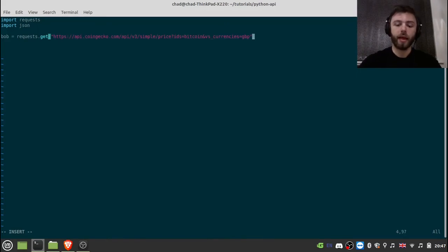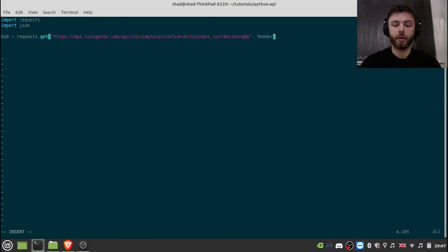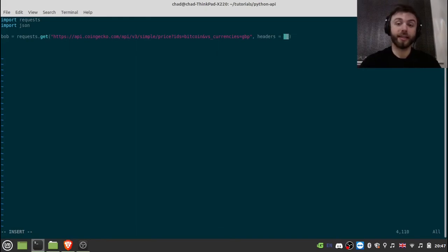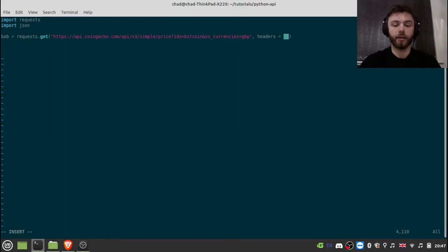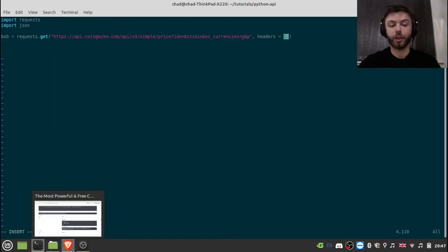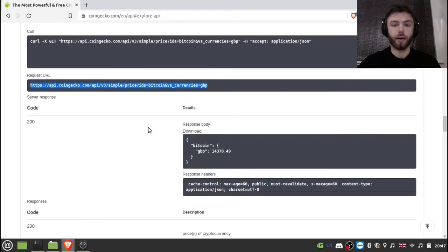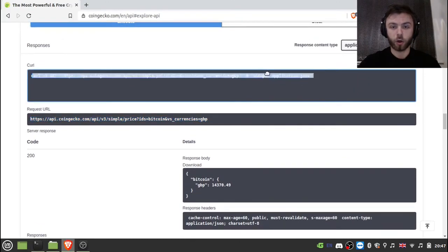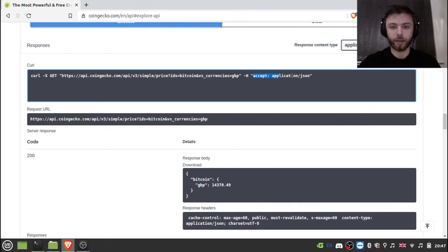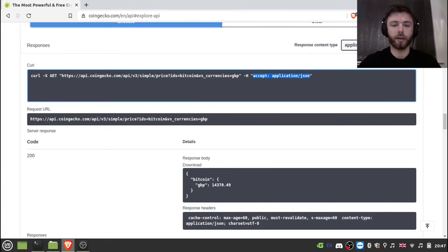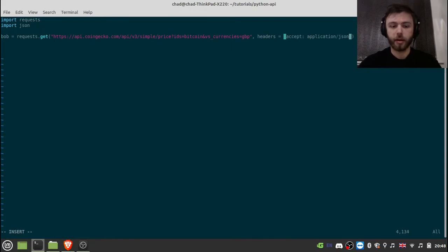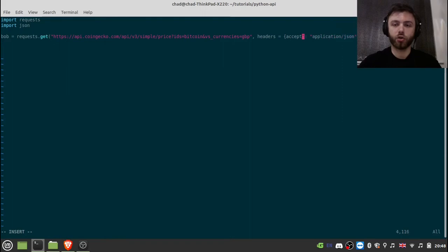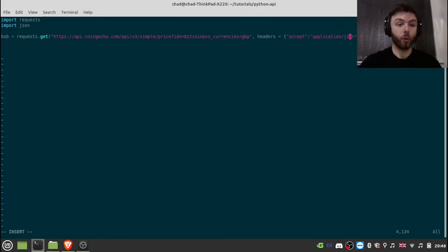there and then we also need to provide it with some headers. So that just gives it some miscellaneous information. In this case, it's going to tell us that we want to receive the response as a JSON rather than an XML file. And so provide that in the form of a Python dictionary. So if we go up here and we copy this bit after the capital H, so capital H for headers there in the curl command, we copy that. And we put that between our curly brackets. And then you want to make sure both the key and the value are strings. So if we do that, that should work for our request.